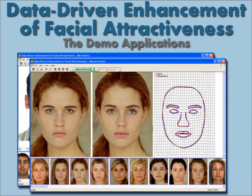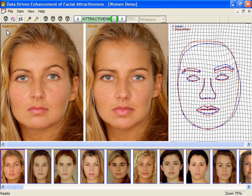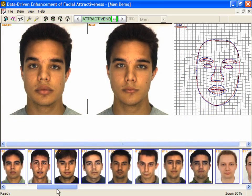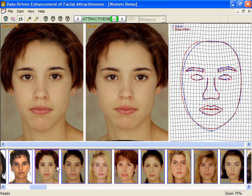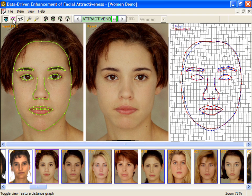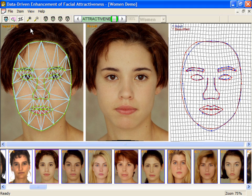To demonstrate our method, we include two interactive applications in the supplementary material, one for men and the other for women. After starting the application, the input image, its beautification result, and the 2D warp field appear in the top frame. The warp field shows the original facial features in blue and the beautified features in red, along with an illustration of the actual warp. On the bottom frame, we have included many samples from our image database. The beautification is done in real time the first time you click on an image. Results for that image are cached for faster browsing. Turning on the feature splines and the distance connectivity graph better illustrates the distance feature vector, which is the input to our beautification engine.